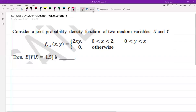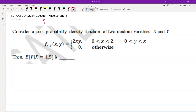Hello everyone, I hope you all are doing very well. The following question was asked in GATE DA 2024. Consider a joint probability density function of two random variables x and y, given by the equation shown. Find E[Y | X = 1.5].